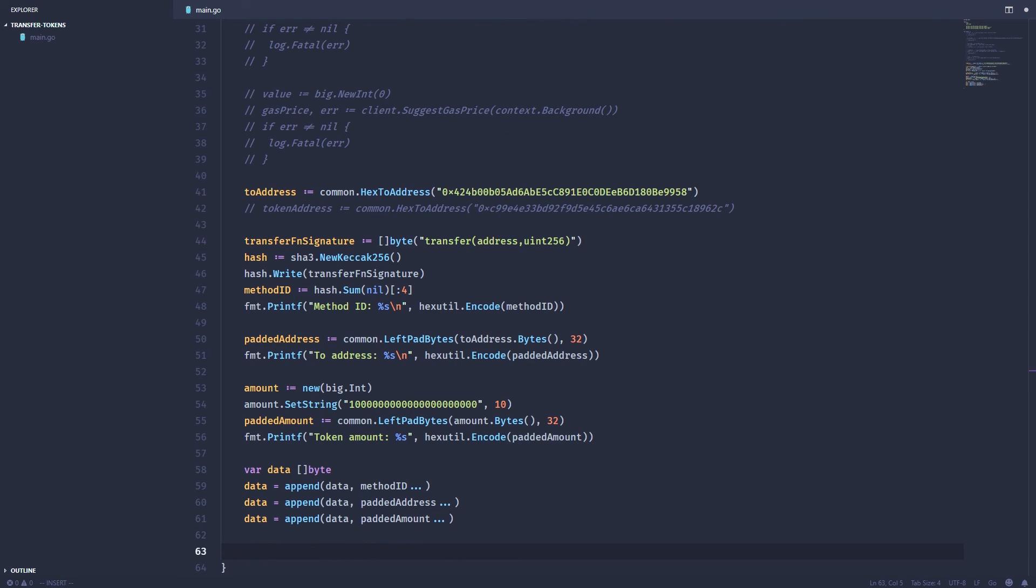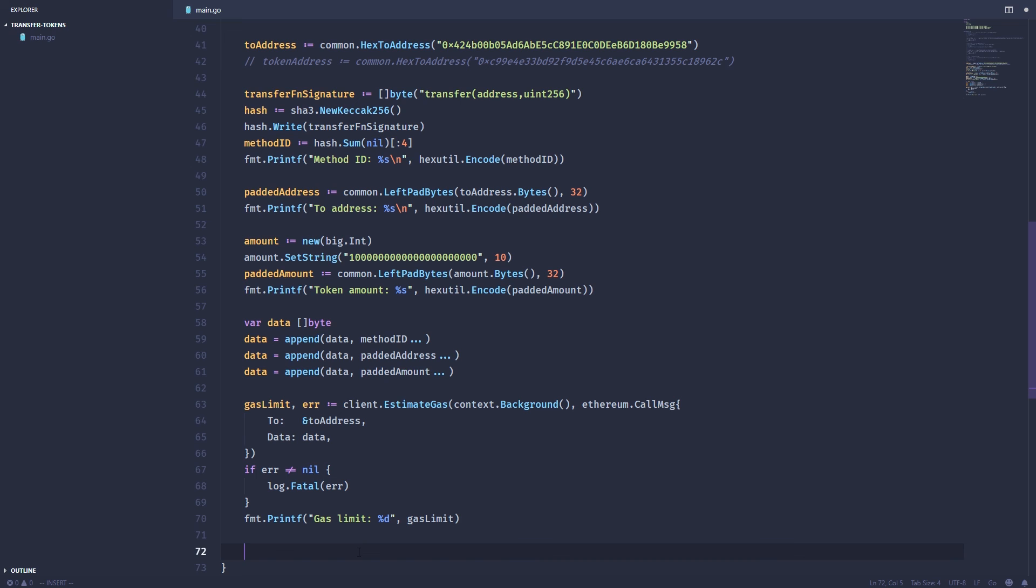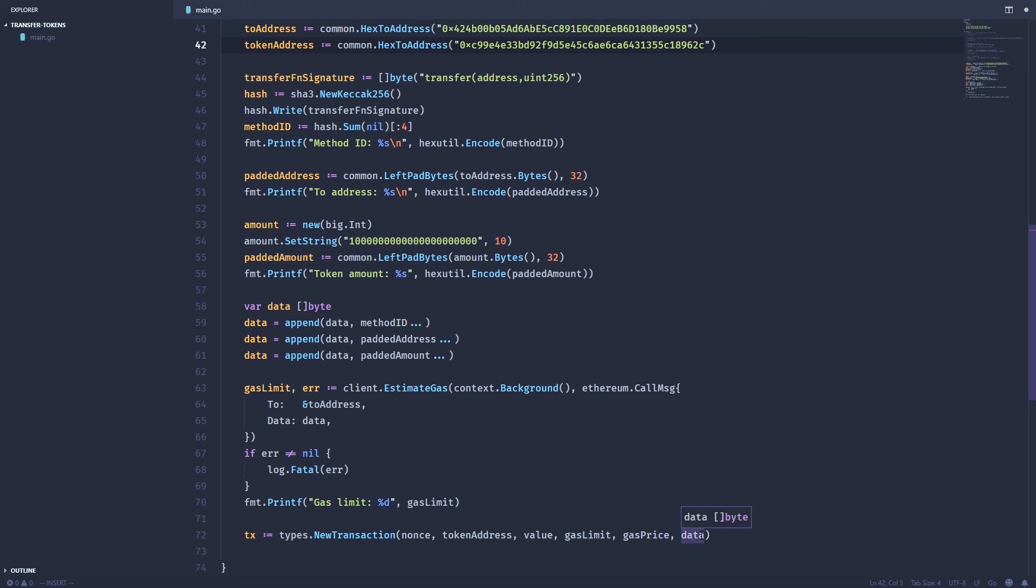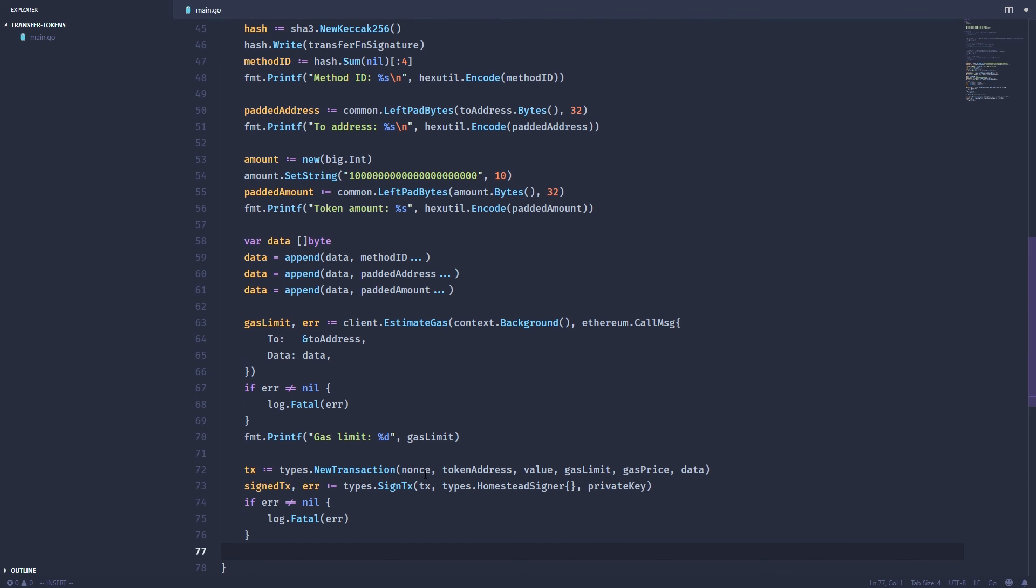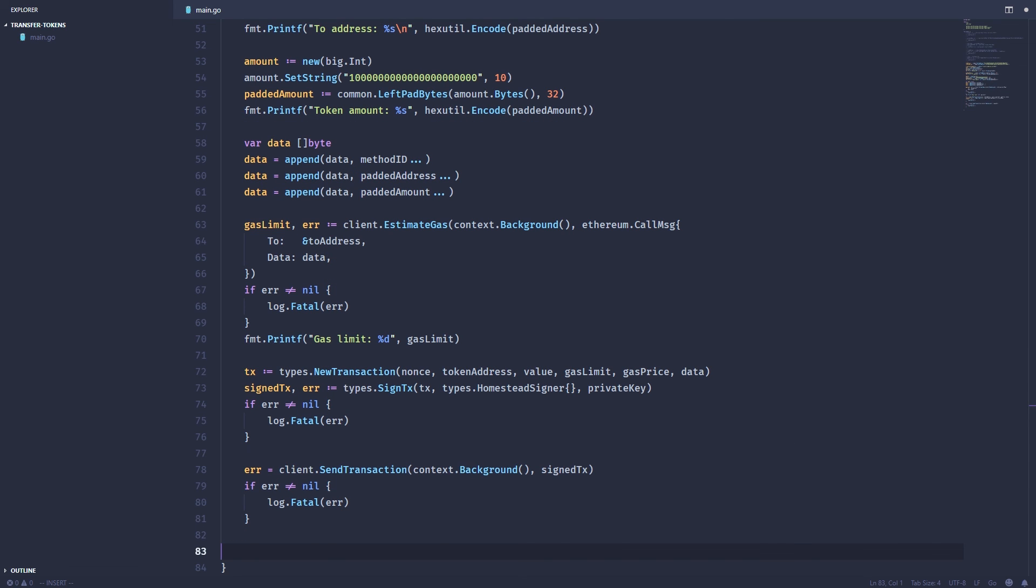Now that we've got our data variable, we've got everything we need to send except for the gas. We can find how much gas we need by using the estimate gas function. So we'll use the estimate gas function and then we will act like we're sending a transaction and this will estimate the gas. And we can print that out here. And just like when we're sending ether, we need to create a raw transaction object, which takes the nonce, the token address, value, gas limit, gas price, and the data that we just built. We need to sign the transaction with our account. Finally, we can send the transaction and print out the result.